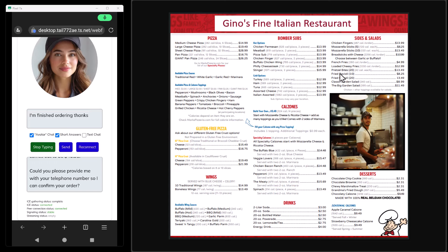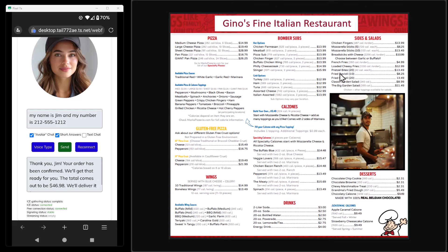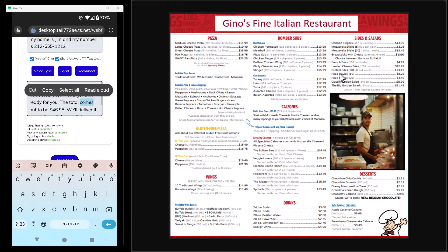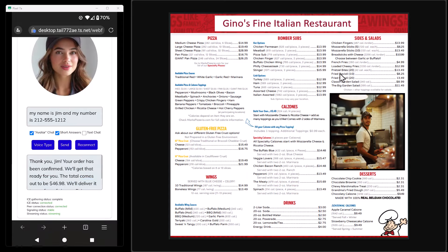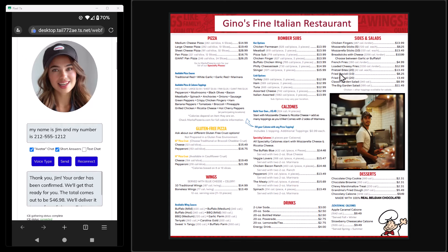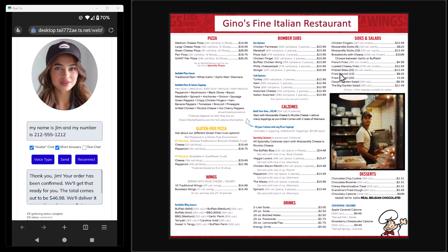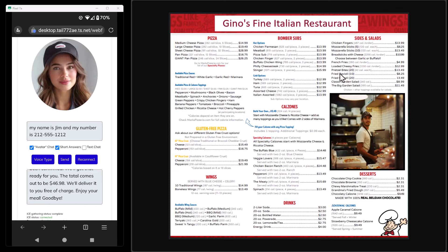I respond: 'My name is Jim and my number is 212-555-1212.' We're keeping a human in the loop — they'll call me and confirm. The agent replies: 'Thank you Jim, your order has been confirmed. We'll get that ready for you. The total comes out to forty-six dollars and ninety-eight cents. We'll deliver it to you free of charge. Enjoy your meal, goodbye.'